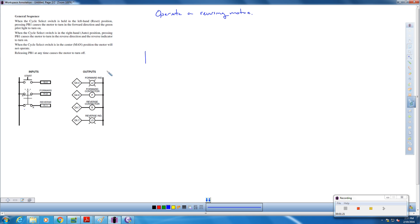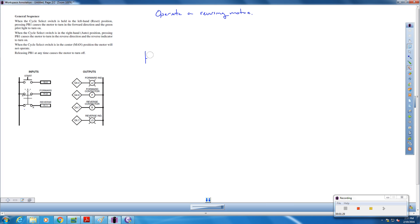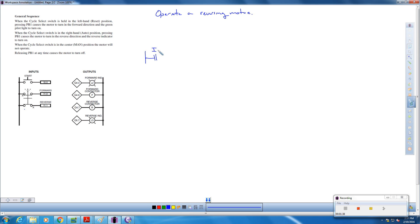In the first network, we're going to be going forward here. So this guy is going to control all of it. So he's going to be in front, the push button. So he's going to be normally open, because when we push him close, that'll allow everything to flow. So this is I 0.0 here. Then what? We need the selector switch to be in the auto position, which is forward. So this is our next input here, this is 1.0.